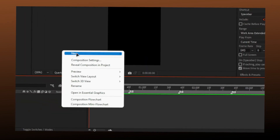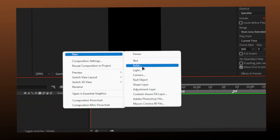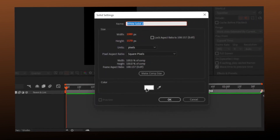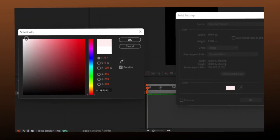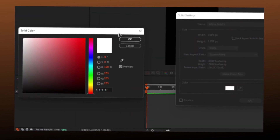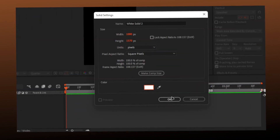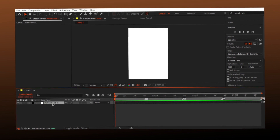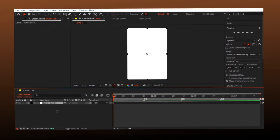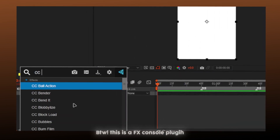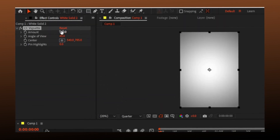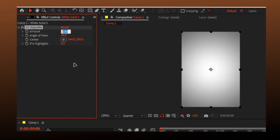Start by making a new solid. Change the color to white. Search for the CC Vignette effect and copy my settings.